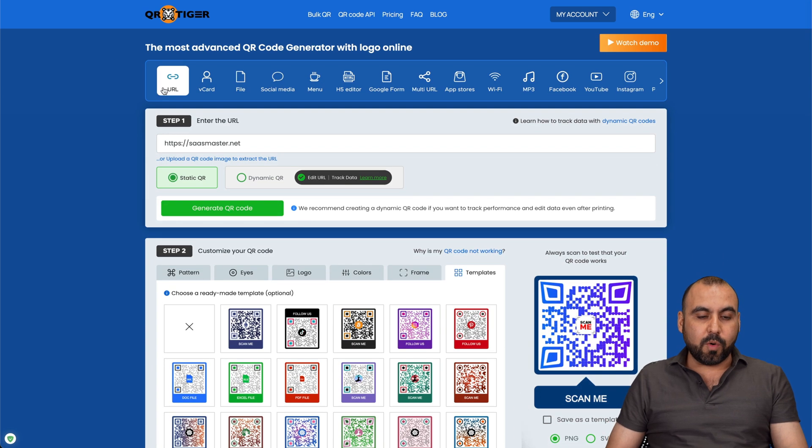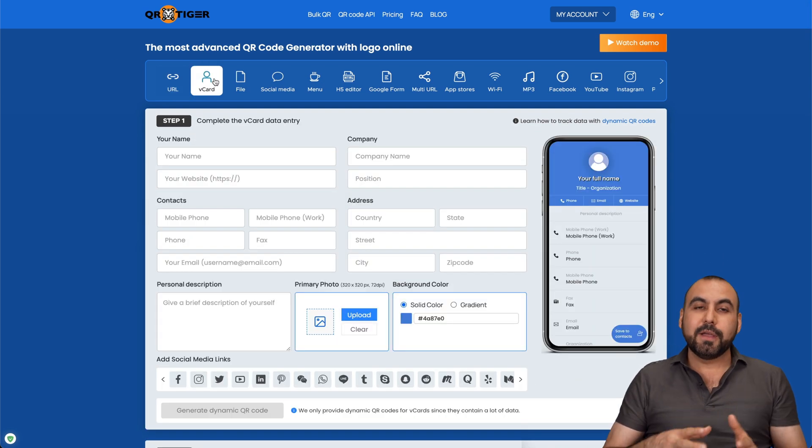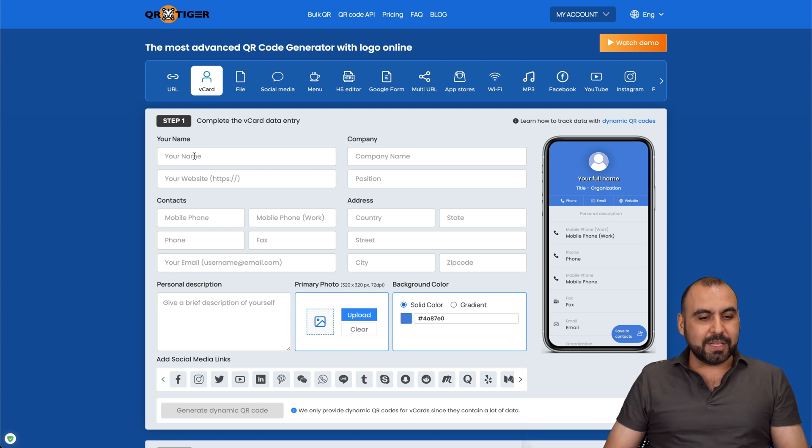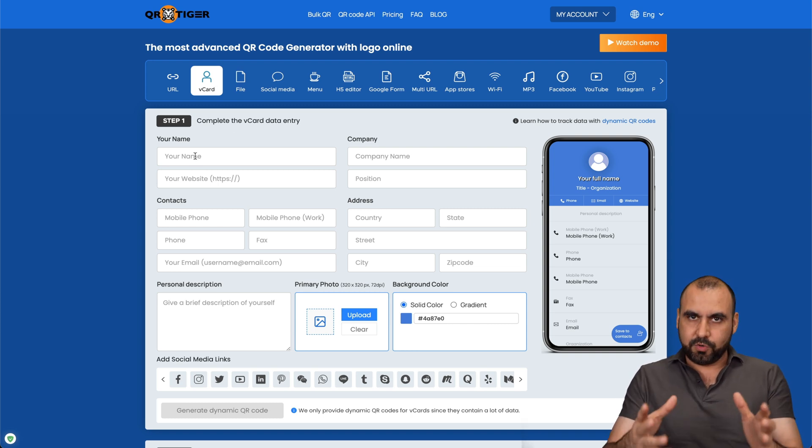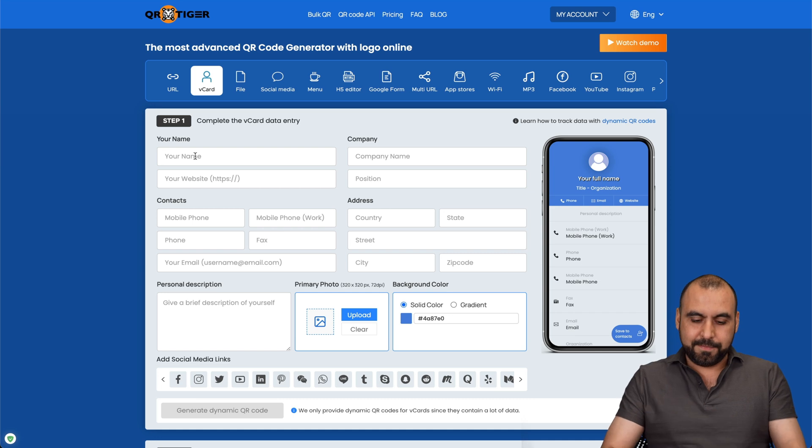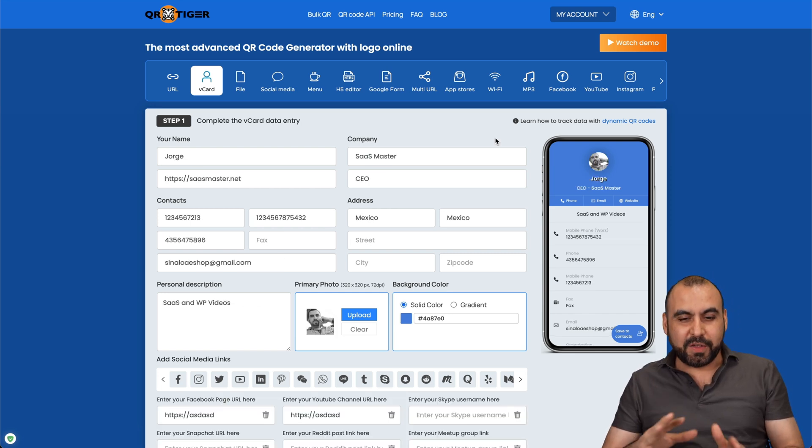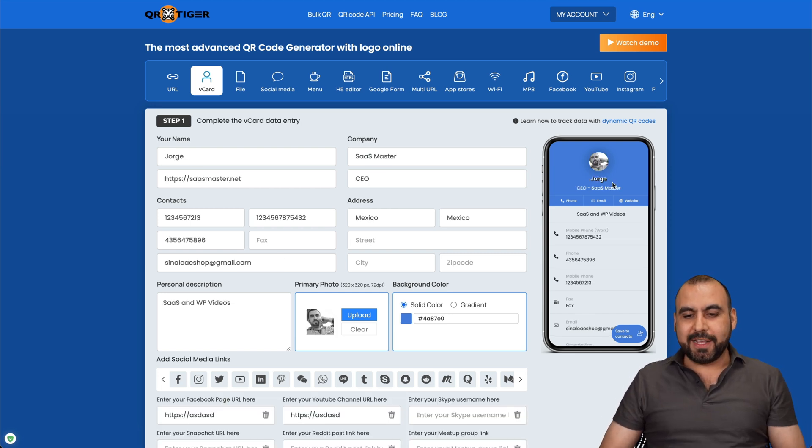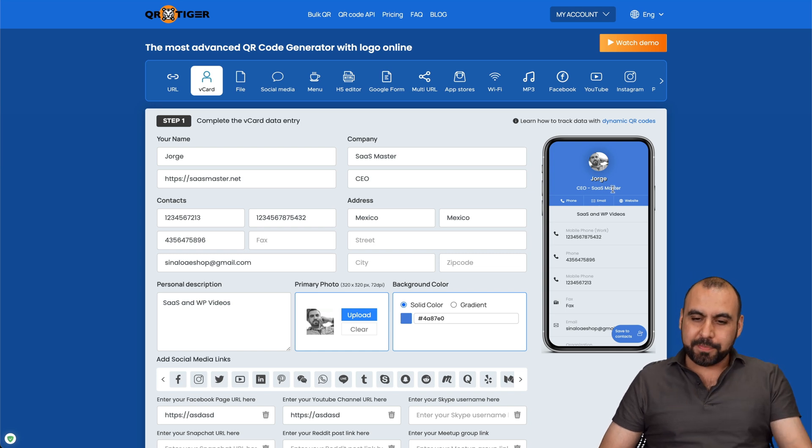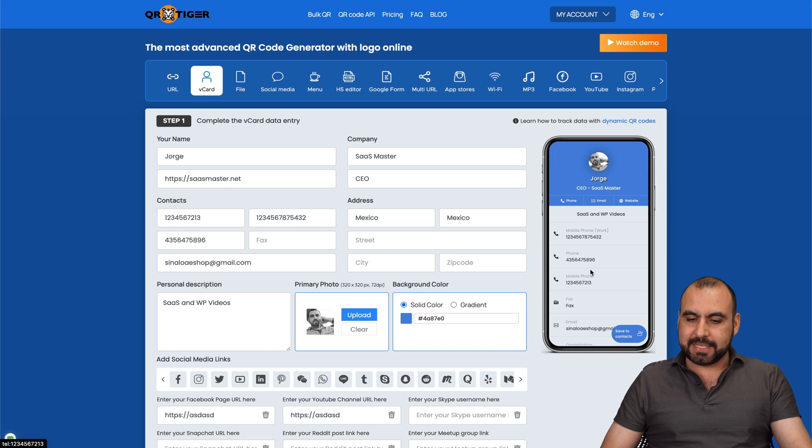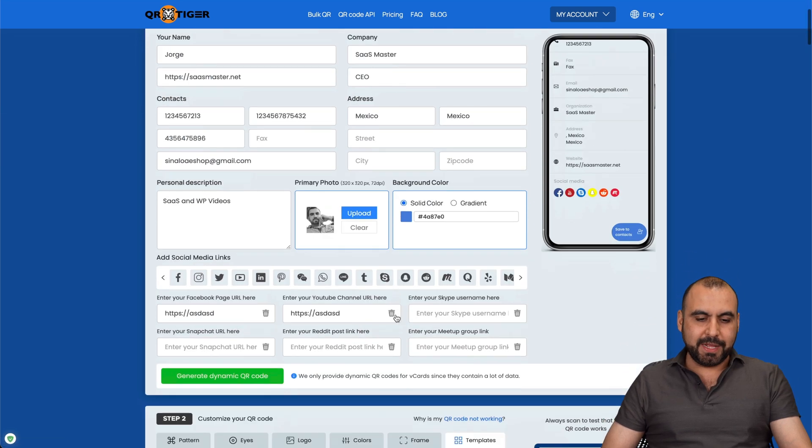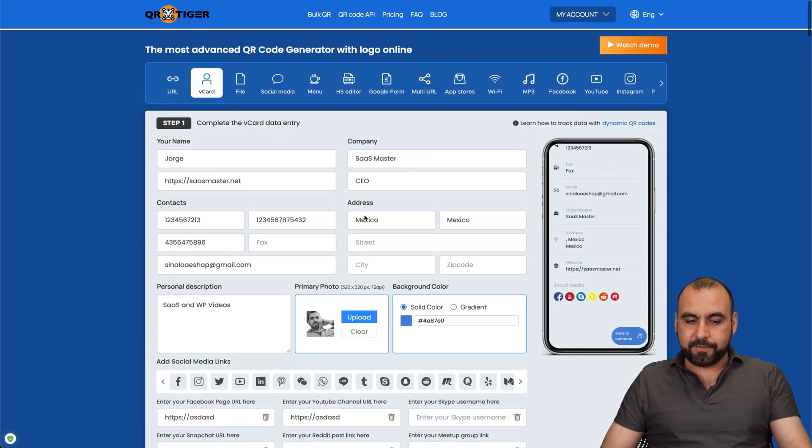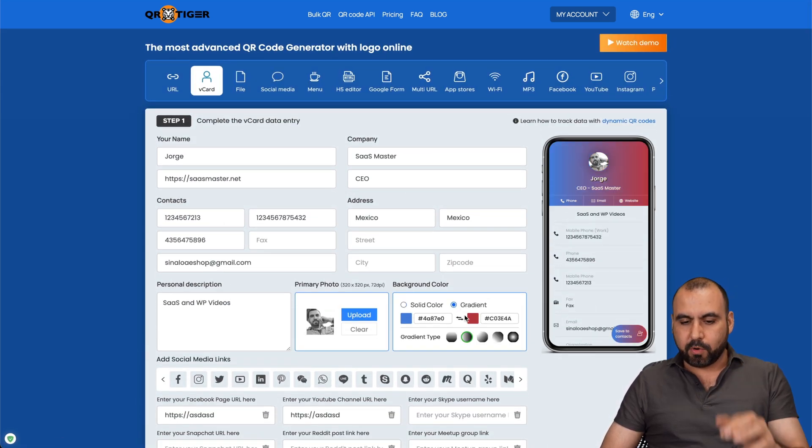Now, that's for the URL. There's also the V card option here on QR Tiger. And we can fill out our details here, which I'll do right now. So let me do that. Okay. So I just finished filling this out really quickly. And you can see I have my own V card right now with my name, my image, my phone, email, website, et cetera.